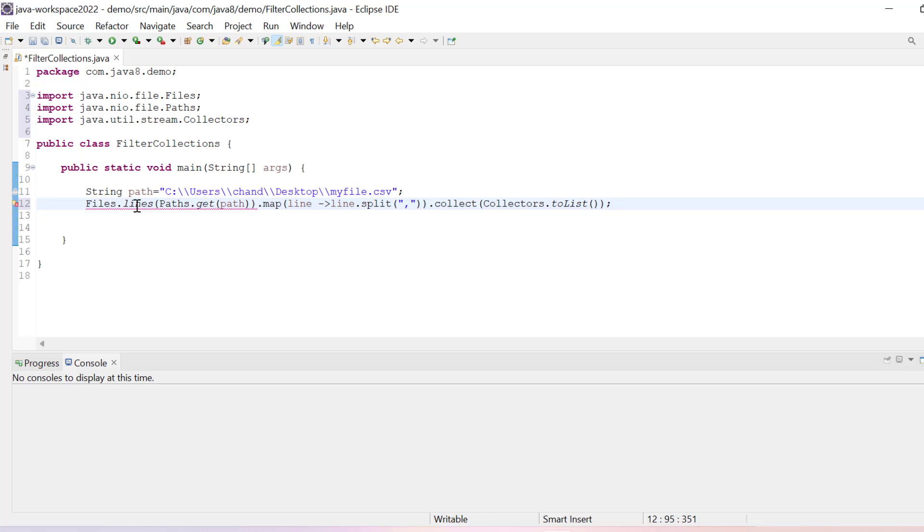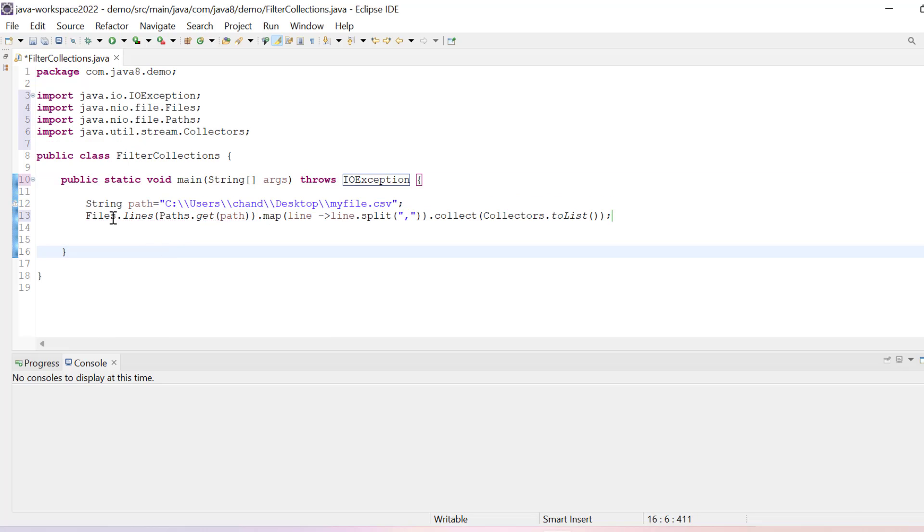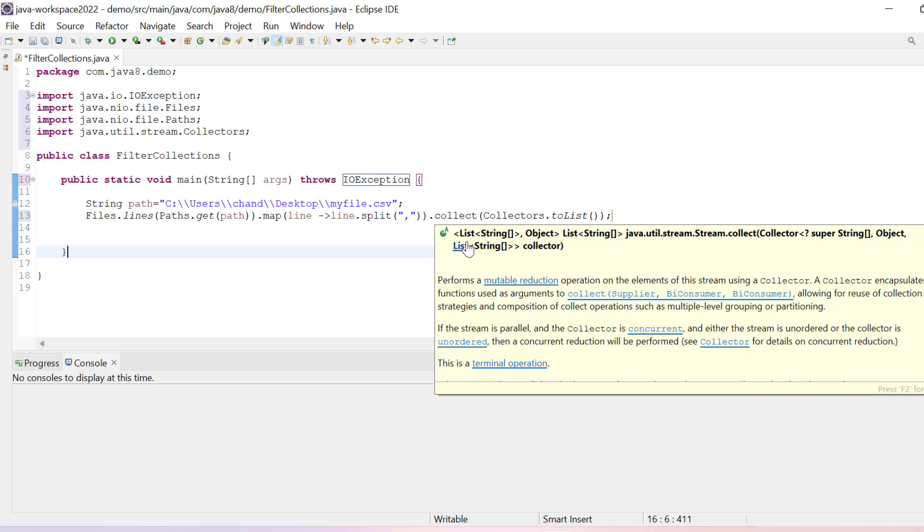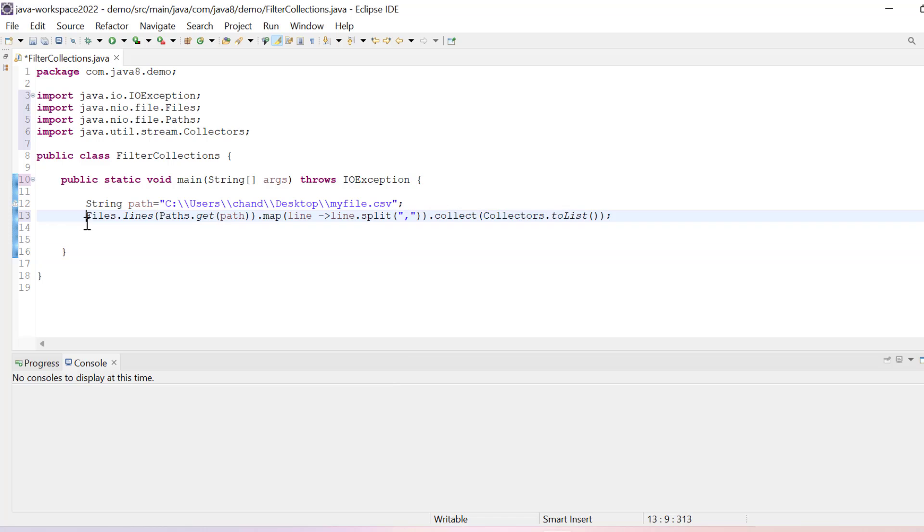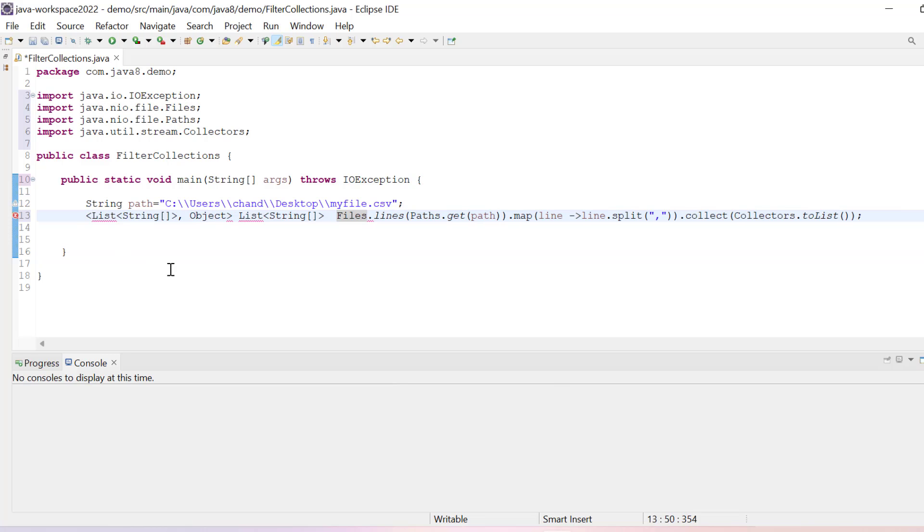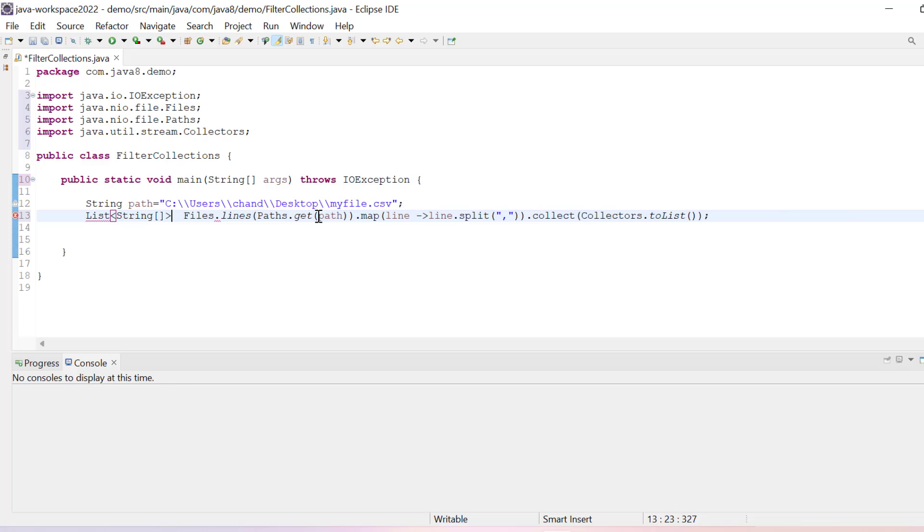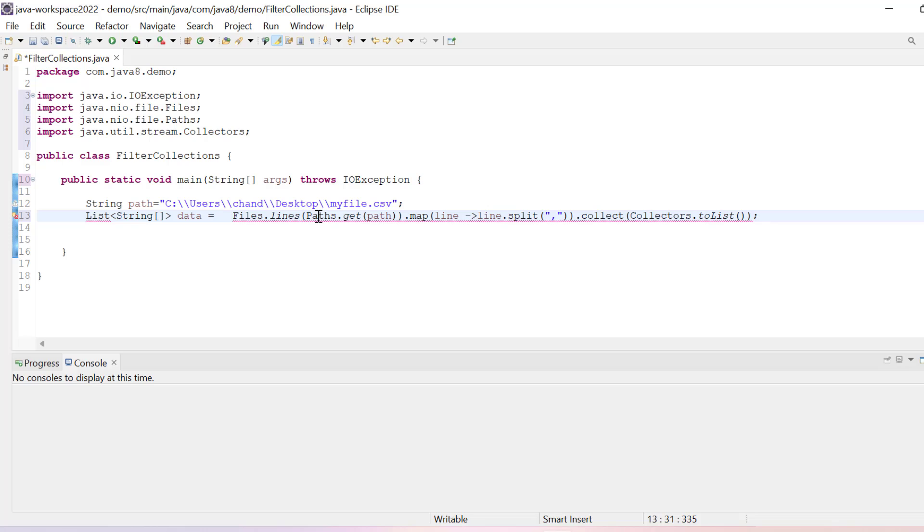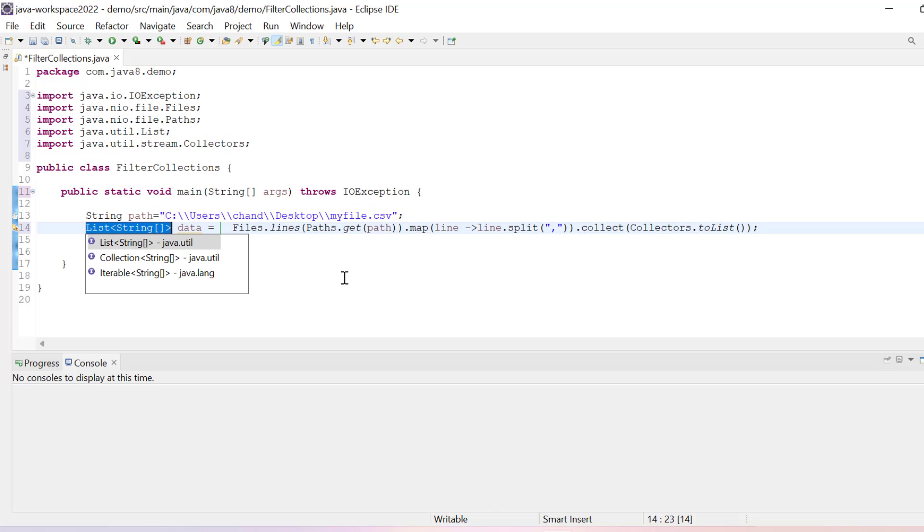Basically we have stored it and then we need to first add it in try-catch block or we can simply throw it. And then we will see what data it returns. It's returning list of string objects. Let me just save it here. It should be list of string array. Change data type to string array.